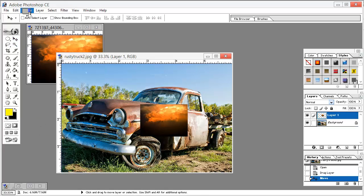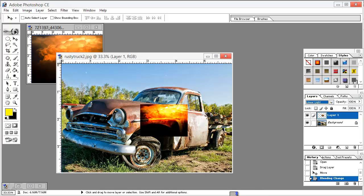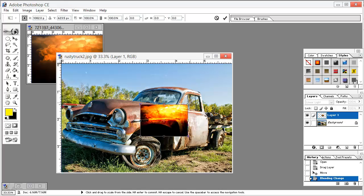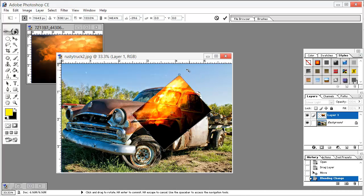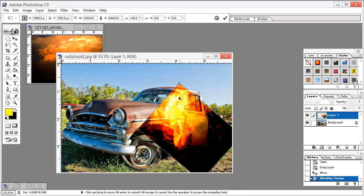Now go to the blend options here and just change it to Linear Light. Then go to Edit, Free Transform, and just transform it freely so that it looks real.